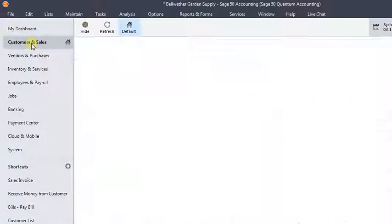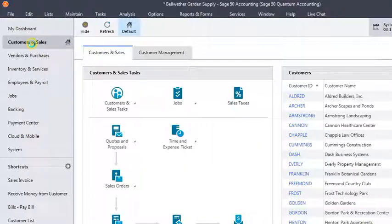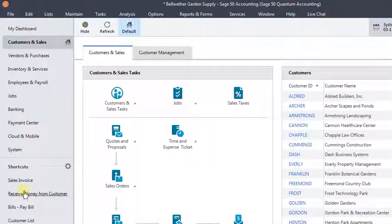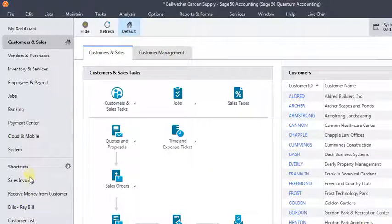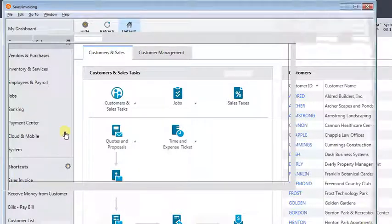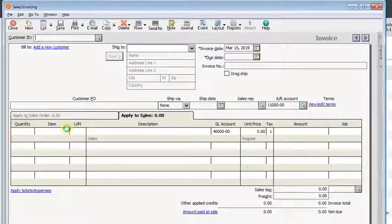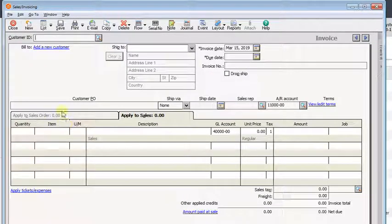But there's a quicker, faster way by using this shortcut list that's down here in the bottom left corner. This just gives you single click access to whatever features you want to add to that list.